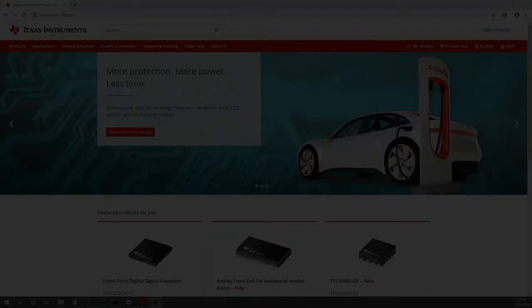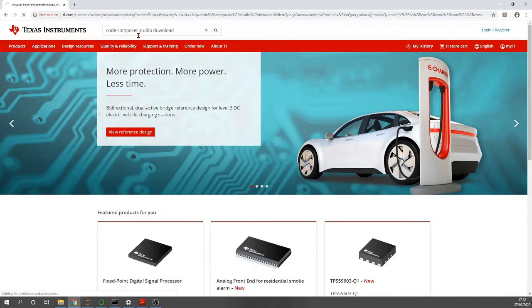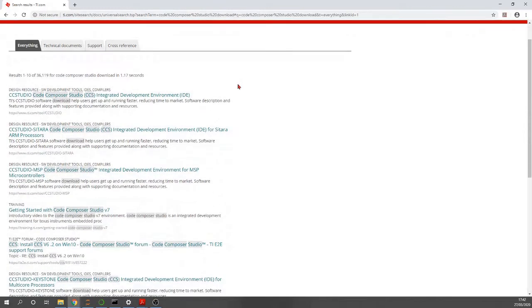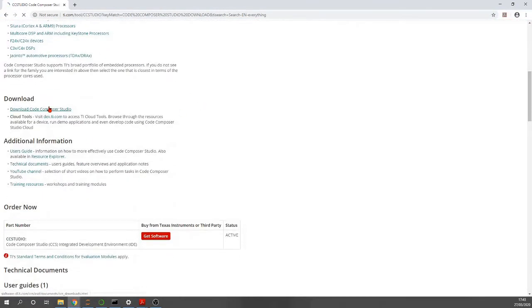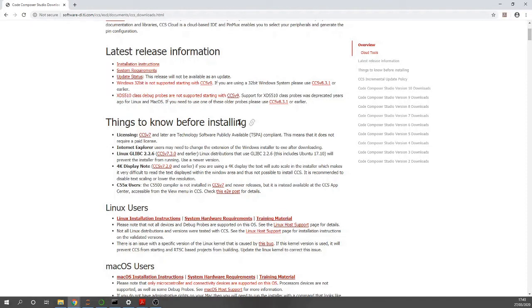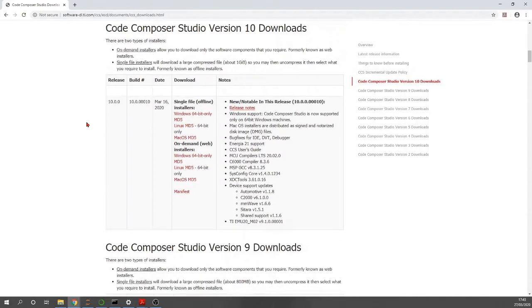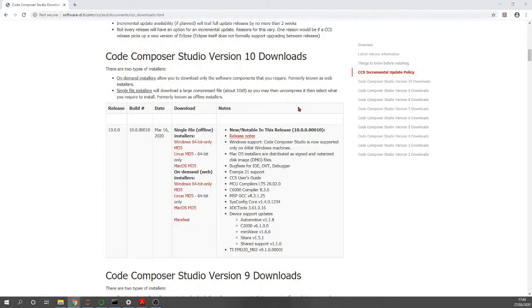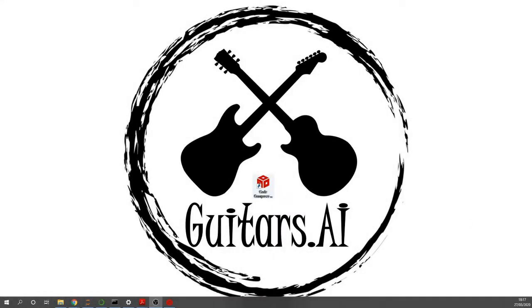Here at the Texas Instruments homepage we can search for Code Composer Studio download. On this page we can download Code Composer Studio. There's an explanation that CCS v7 and later are technology software publicly available compliant, meaning no paid license is required. I'm using a Windows machine, but you can also find downloads for Mac and Linux.